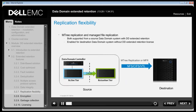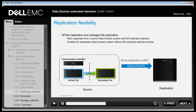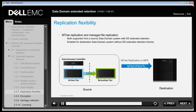Replication flexibility refers to MTree replication and managed file replication, where both types of replication are supported from a source Data Domain System with DD Extended Retention license. Replication is then enabled to a destination Data Domain System without a DD Extended Retention license. The destination must be running DDOS 5.5 or higher, and this is applicable for data in active tiers using CIFS, NFS, or VTL protocols. Bidirectional replication is also supported.